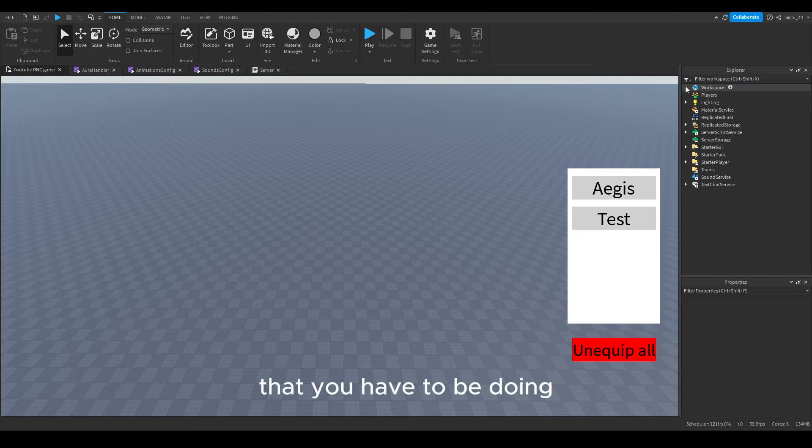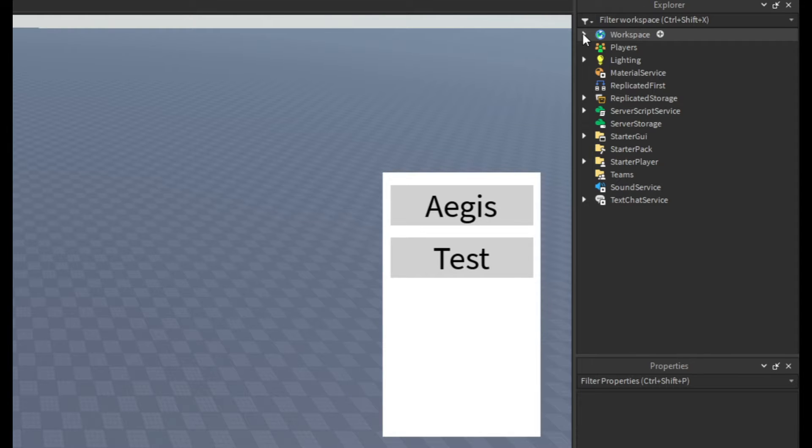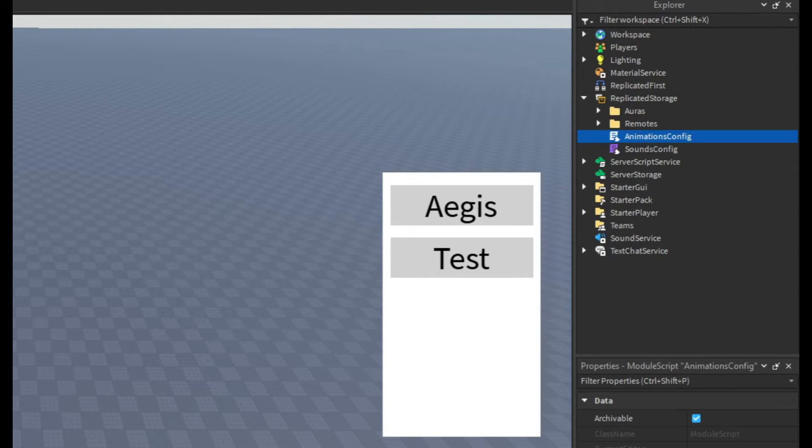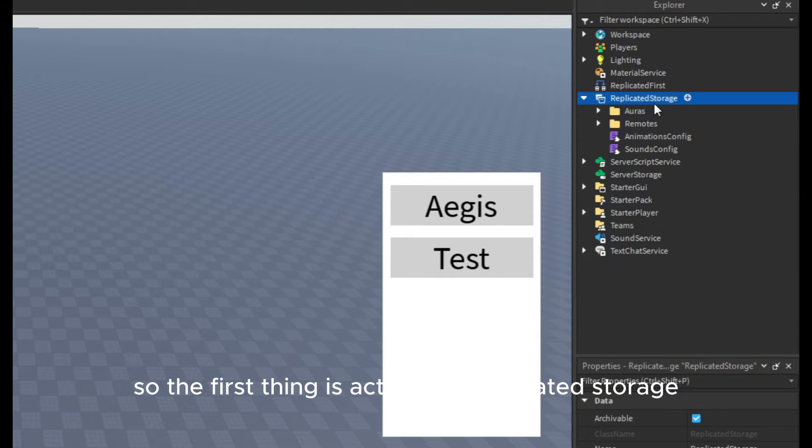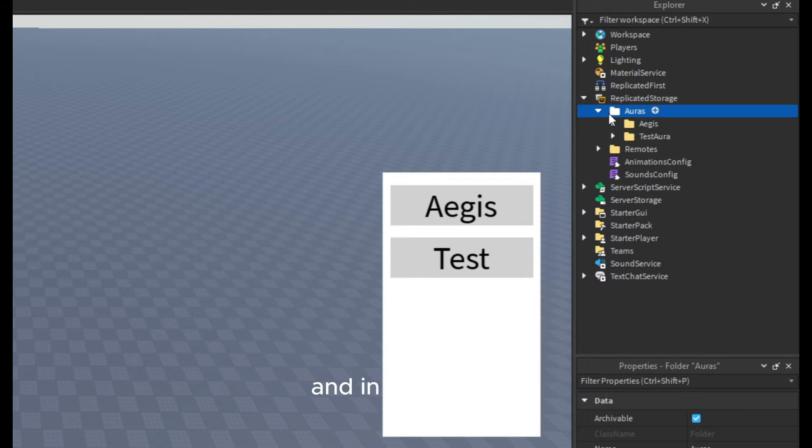I'm just going to show everything real quick that you have to be doing. I will just write the code for everything.